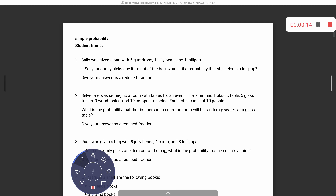Our first problem says: Sally was given a bag with five gumdrops, one jelly bean, and one lollipop. If Sally randomly picks one item out of the bag, what's the probability that she selects a lollipop? Reduce the fraction.